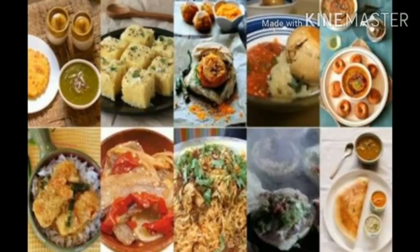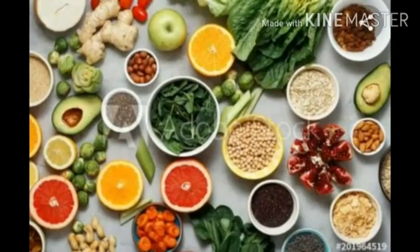The next topic is varieties of food. There is a lot of variation in the food eaten in different regions of India. The next topic is ingredient. What is meant by ingredient? The materials which are used to prepare food items are called ingredients.